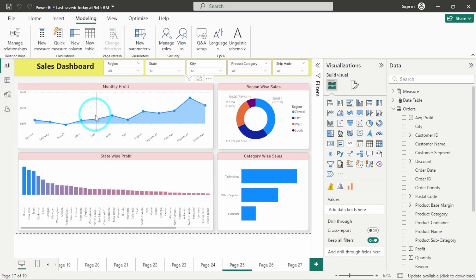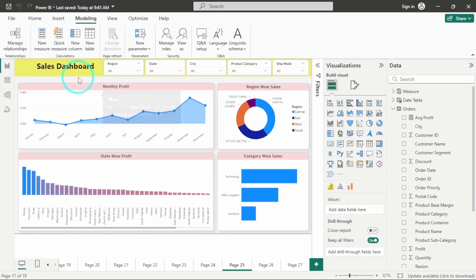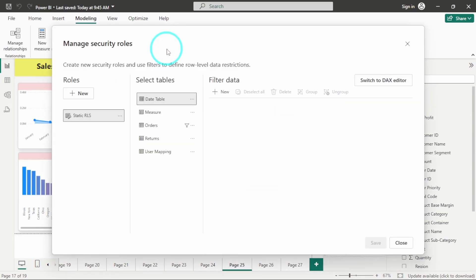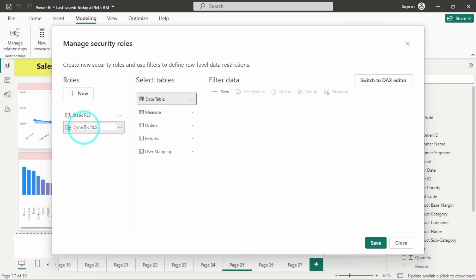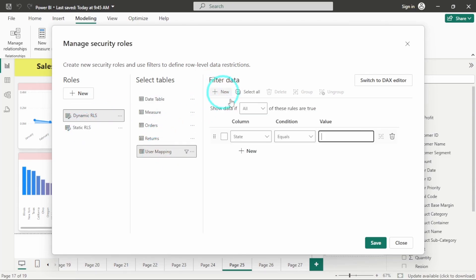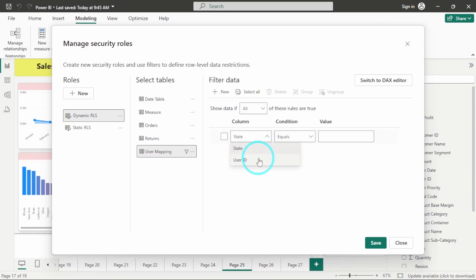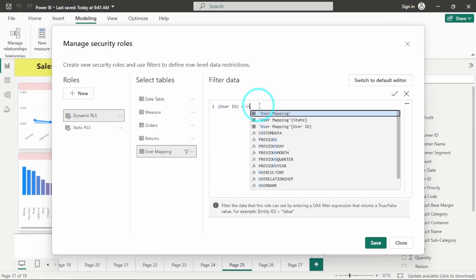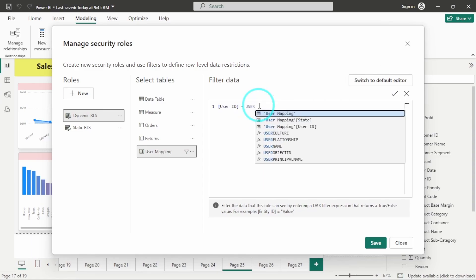So let's create a dynamic RLS now. Click on manage roles, create a new role, name it as dynamic RLS. Click on user mapping, click on new, select the user ID. Let's switch to the DAX editor. And the user ID will be equal to user principal name.